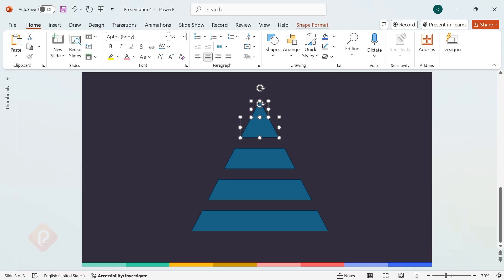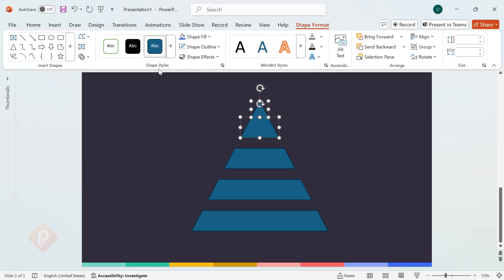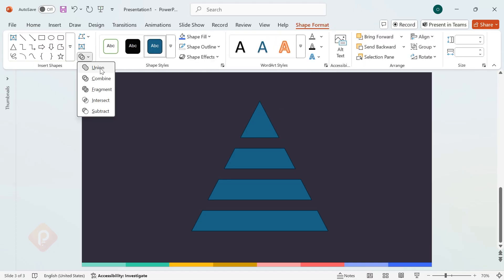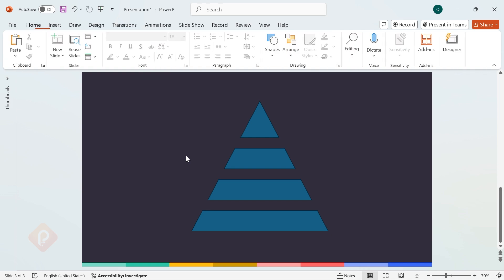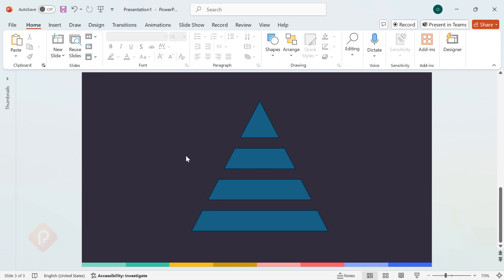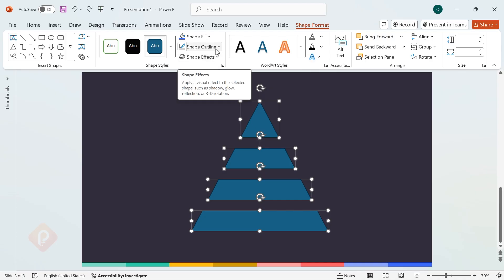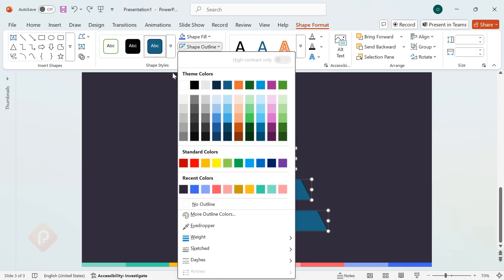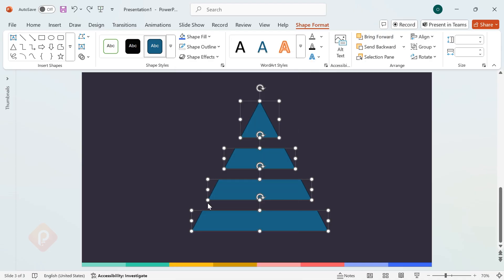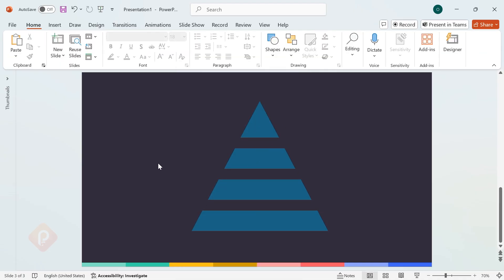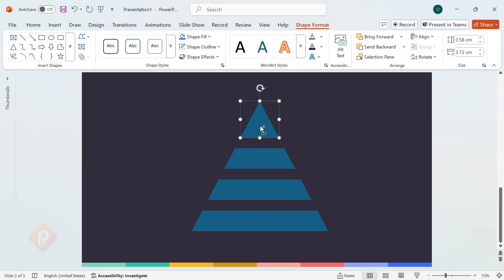Next, select these two peak shapes, go to Merge Shapes, and choose Union to combine them into one smooth shape. Now, let's clean up the design. Select all the remaining shapes, go to Shape Outline, and choose No Outline to keep it sleek.